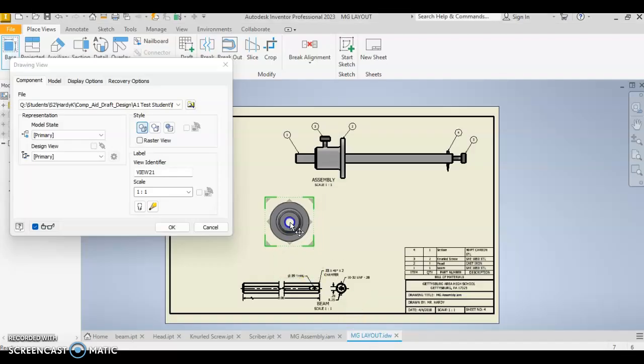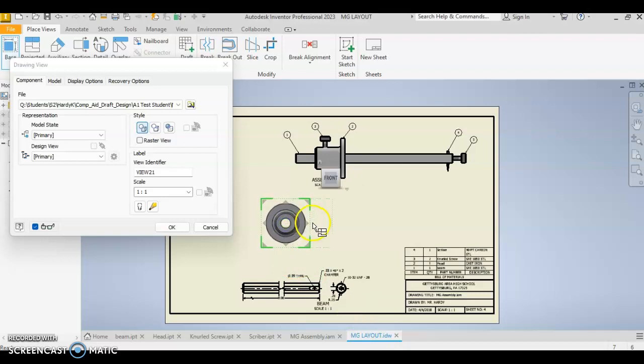The one thing that we'll not do, like we've done with our other views, is we're not going to project that additional view on there. We're just going to leave it with that standard view.